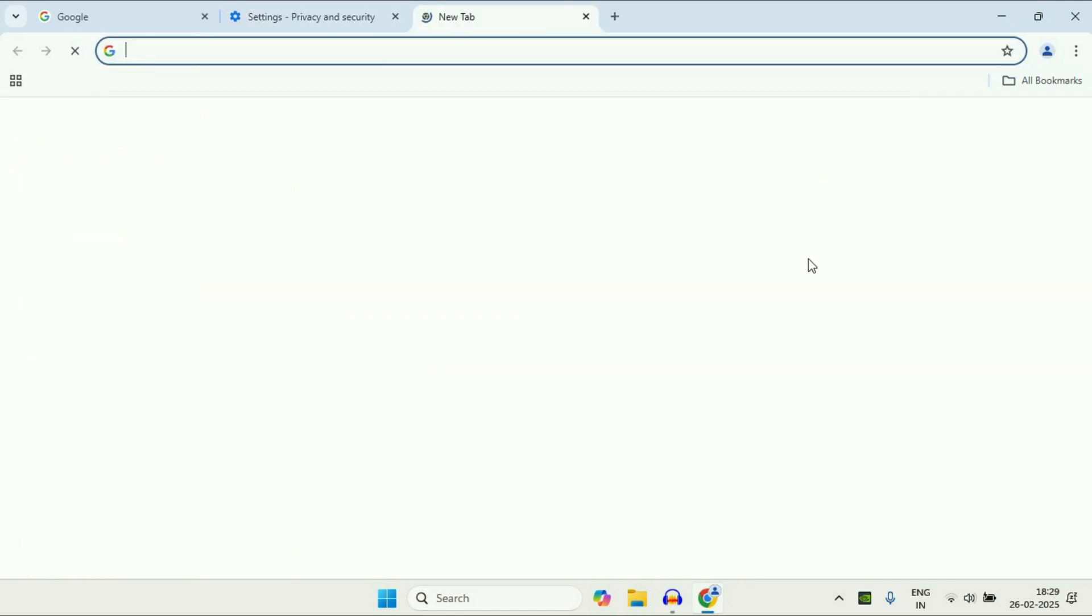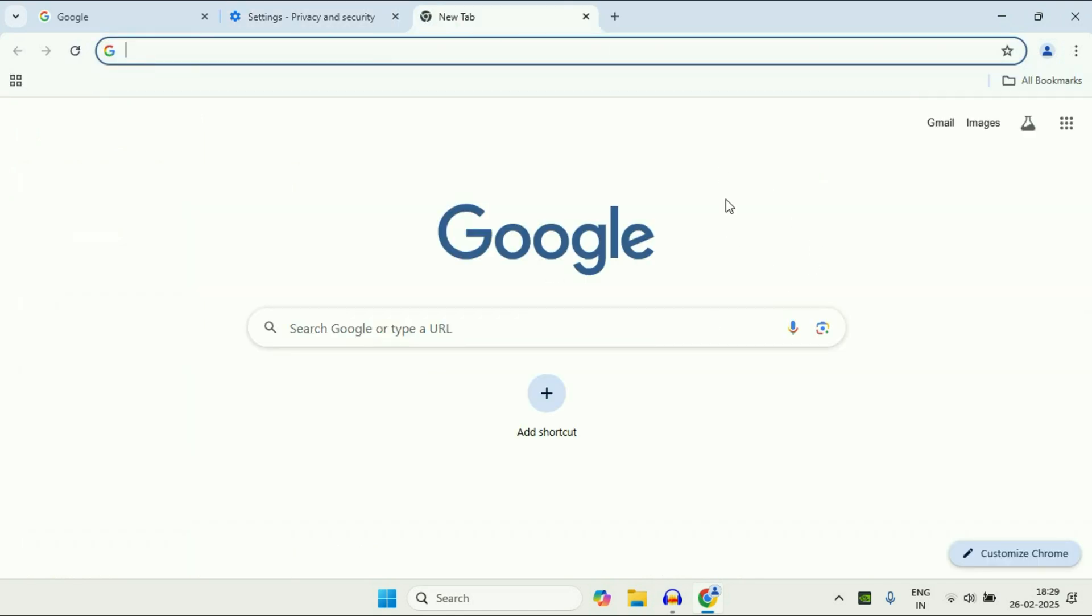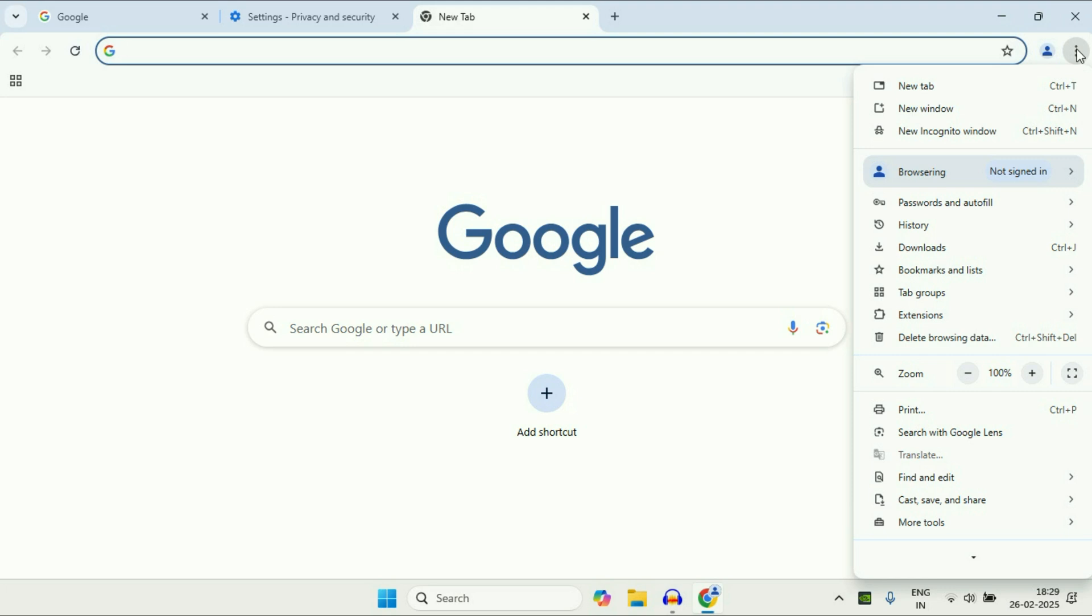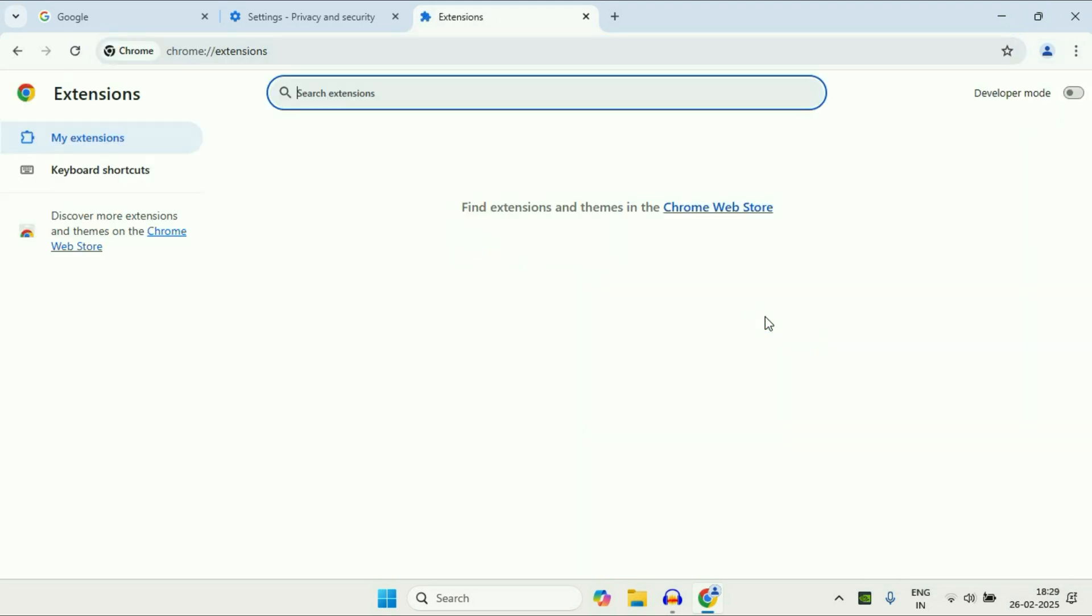The final step will be remove all the unnecessary and unwanted extensions from your Google Chrome. So go to these three dots, click on these three dots, after that click on this extension, manage extension. Now if there are any extensions, any unnecessary and unwanted extensions are added on your Google Chrome browser, simply remove those extensions from your Google Chrome browser.